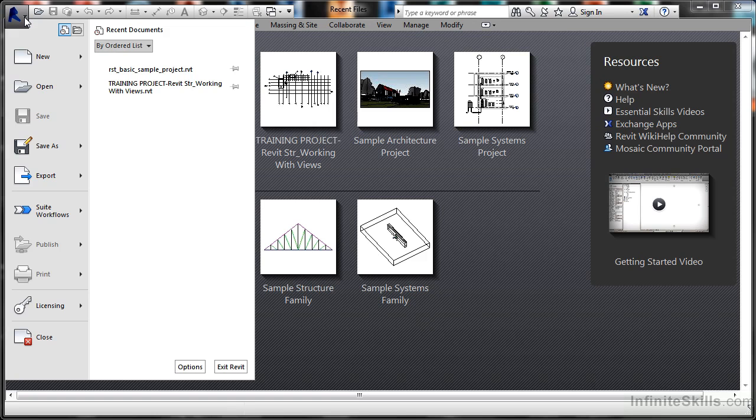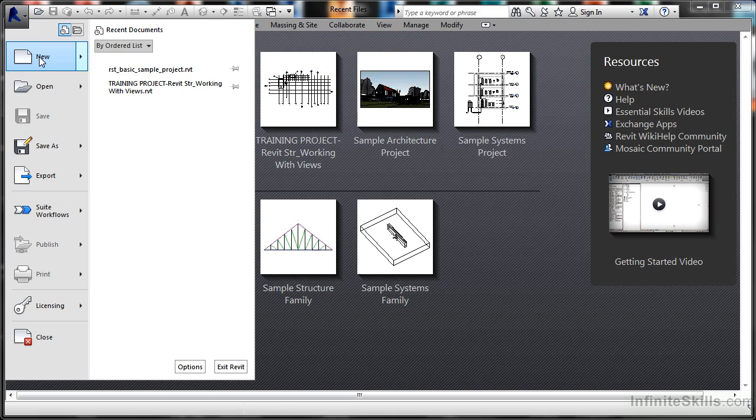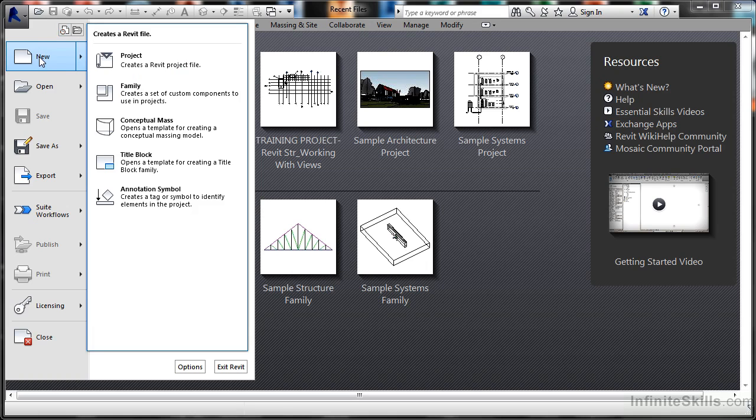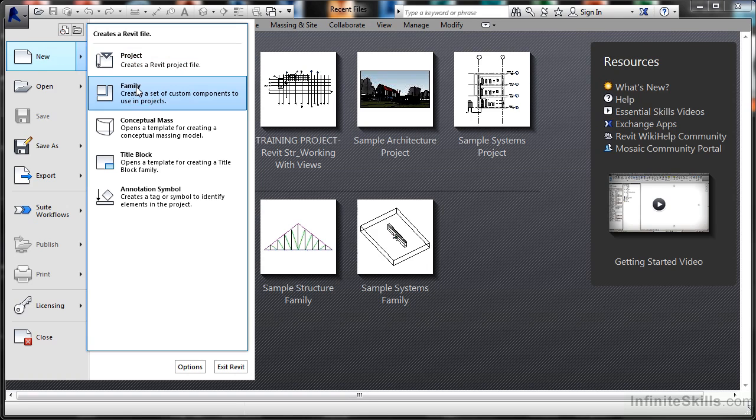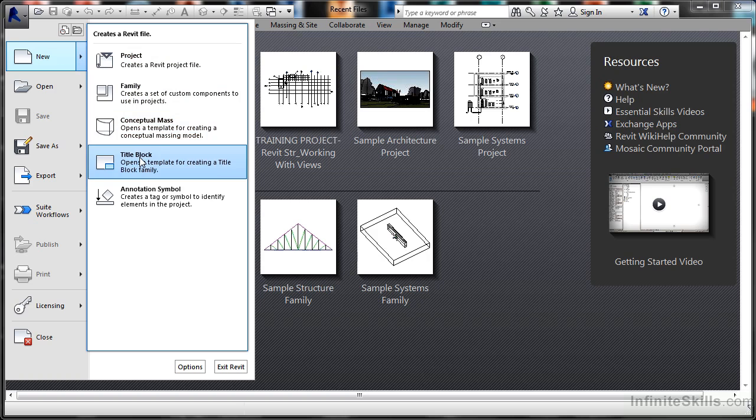you'll see that the application menu comes up on the screen. This gives you a menu that applies to a lot of the default commands in Revit, such as a new Revit project. I can click on New and it will default to the default project template, or I can create a new project, a new family, a new conceptual mass, a new title block, or a new annotation symbol that I can bring into my Revit project.